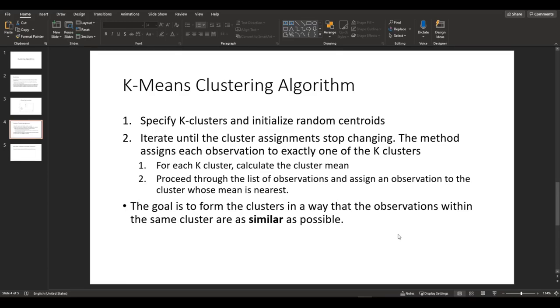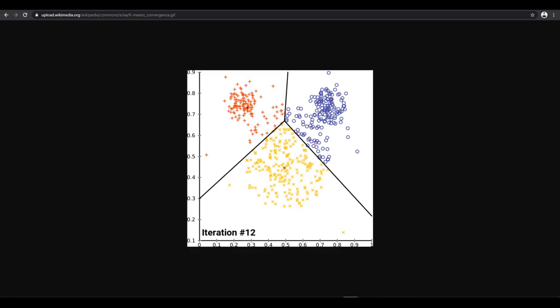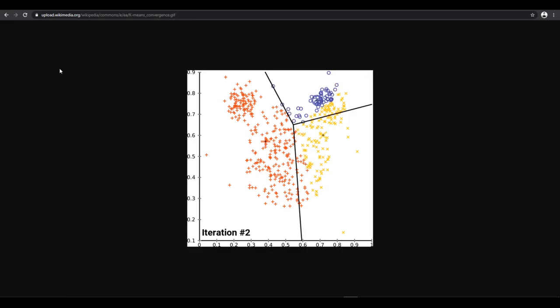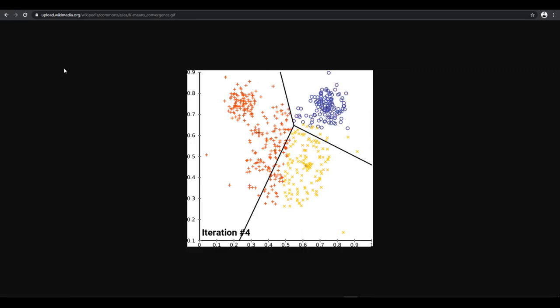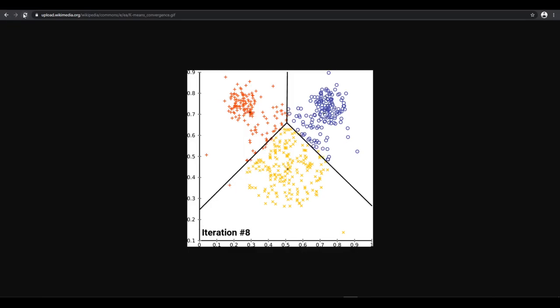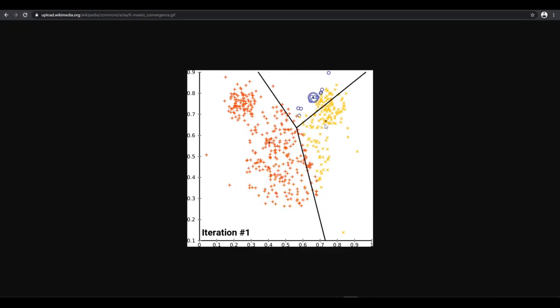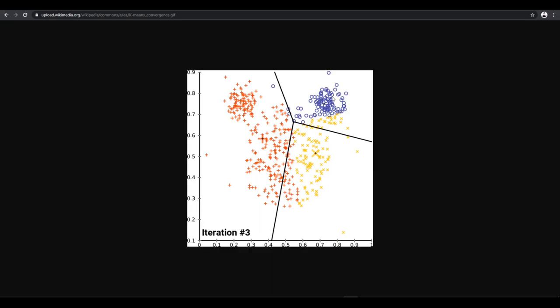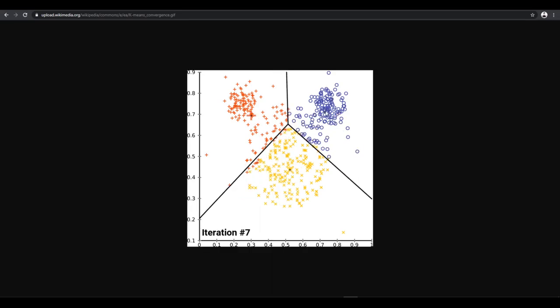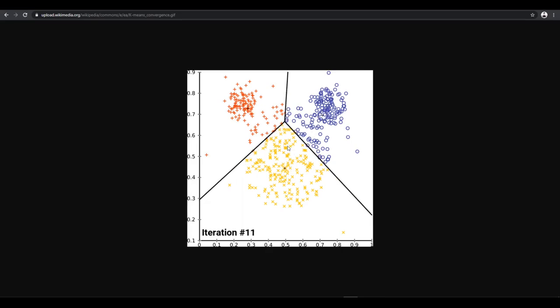And I found an animation that explains K-means clustering. So for this particular data, there are three distinct groups. And first, it specifies the centroid. So let me go back to iteration zero. So these are the first centroids. And then it keeps calculating its mean, which is a centroid. And it does it until it doesn't change anymore. So you can see that it stops at iteration 14.